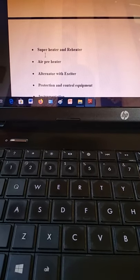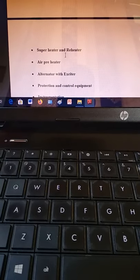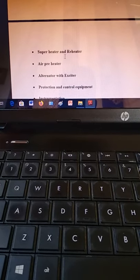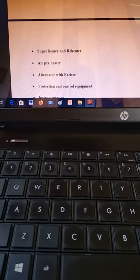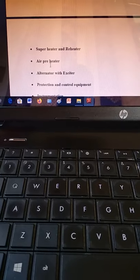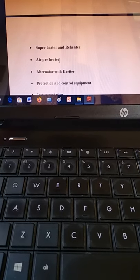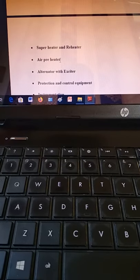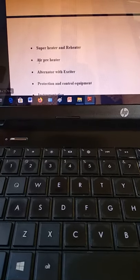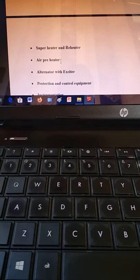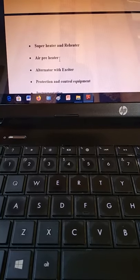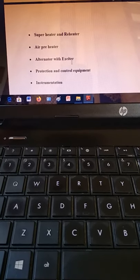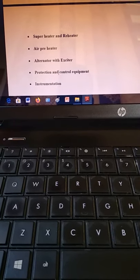The superheater and reheater are main components where the dry steam coming out from the boiler is superheated before entering the turbine. The reheater further reheats the steam to ensure it is fully dry before impinging on the turbine blades. The air preheater preheats the incoming air before it mixes with fuel, which increases the efficiency of the boiler. There is also an alternator with exciter.